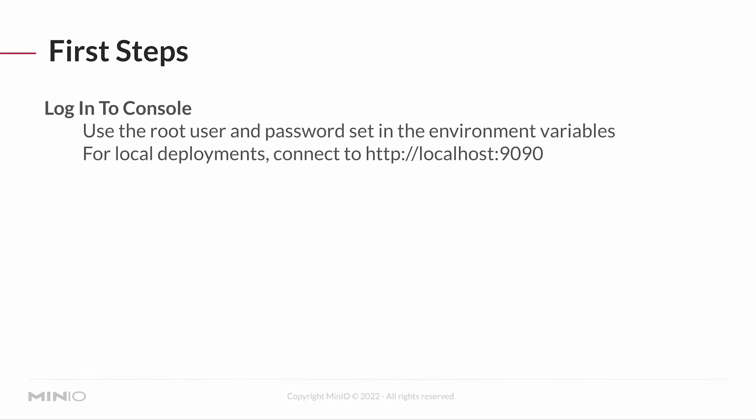The root user and password you set in the environment variables - connect to localhost:9090. If I'm running on a local deployment with no security, use HTTP. In production, you're going to be using something else. I'm talking about getting that proof of concept set up. You're going to be using the local deployment. You're probably not going to have TLS enabled at this stage. So you're just going to go to HTTP localhost:9090, which is your console access port that you set up when you started running your container or your bare metal.